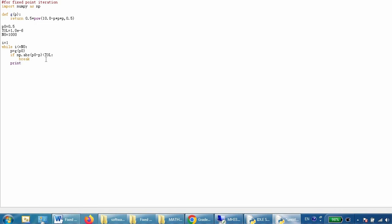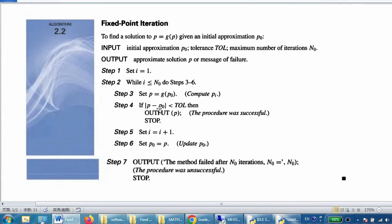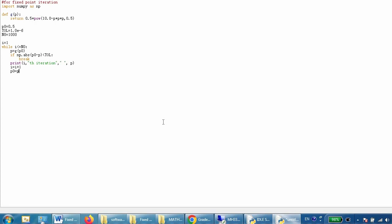If the condition is not met, we print the iteration number and the current p solution. Then we update i by incrementing it, and we also update p0. This corresponds to steps four, five, and six of the algorithm. Once the while loop finishes, we check whether our method is successful or not.